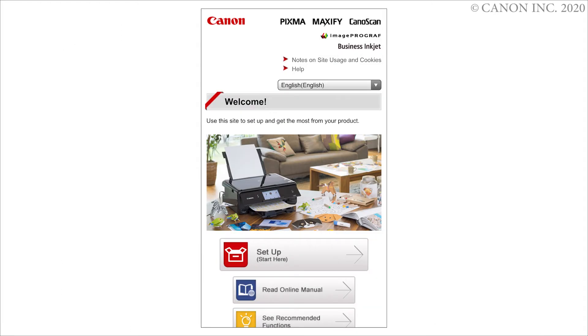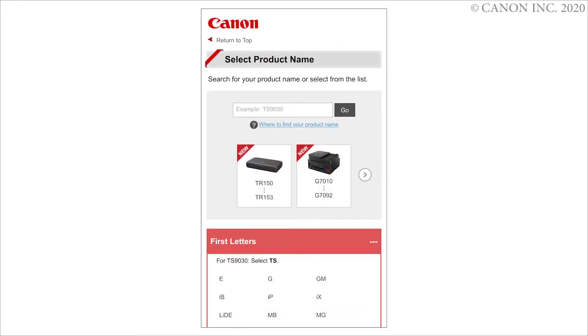Tap Setup. Enter your product name, then tap Go.